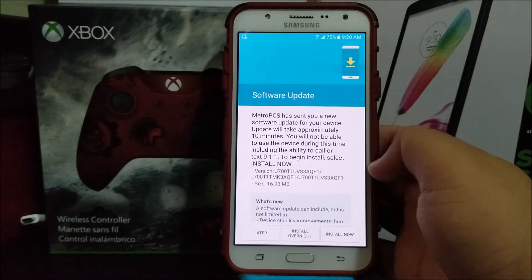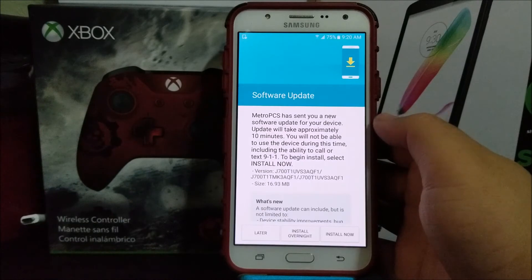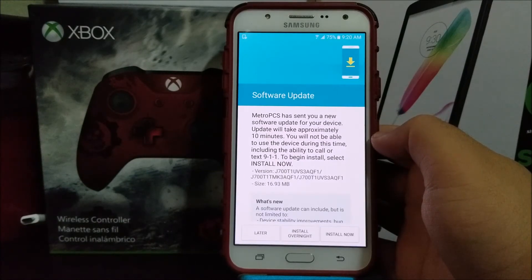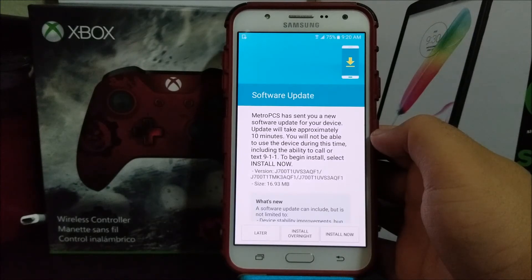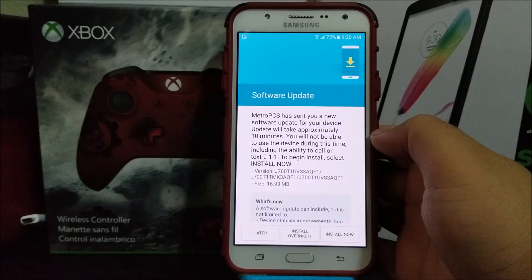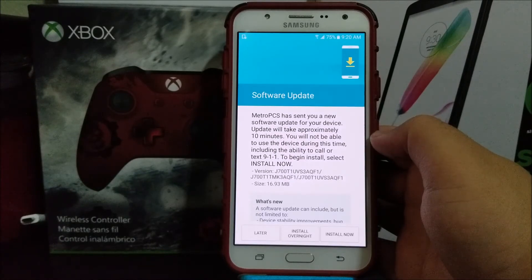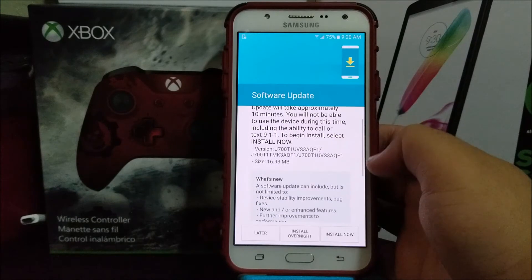and then check for updates. You're going to get this window that says software update: MetroPCS has sent you a new software update for your device. Update will take approximately 10 minutes. You will not be able to use the device during this time, including the ability to call or text 911. To begin install, select install now.